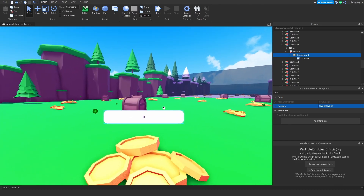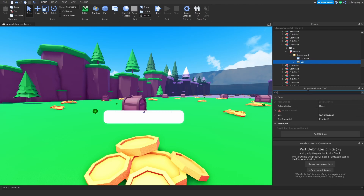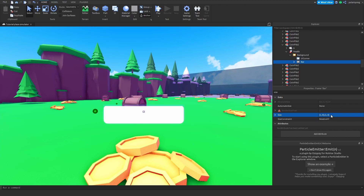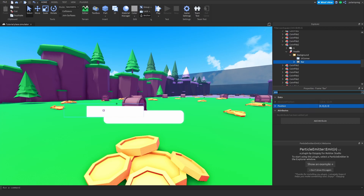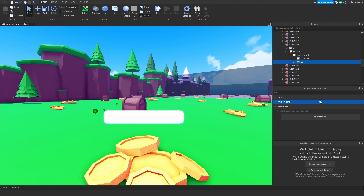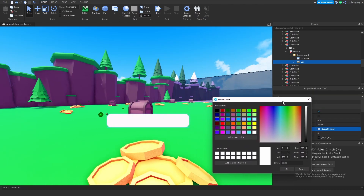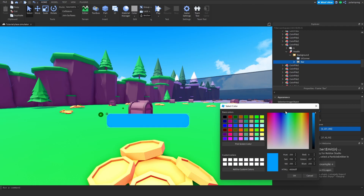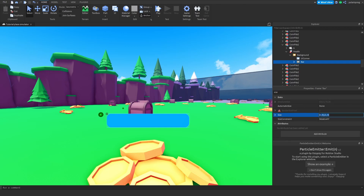That looks pretty good. Now I'm going to duplicate this background frame, put it inside of the background, and I'm going to call this 'bar'. I'm going to change its size to 1, 0, 1, 0, and the position to 0, 0, 0, 0, 0, and then change the anchor point to 0. Now I'm going to change the background color of this to something like a nice blue color, and I'm going to change its size on the X to 0.3.